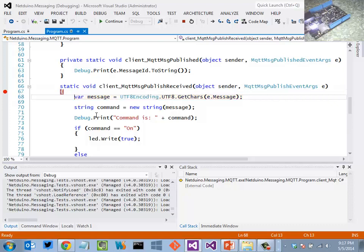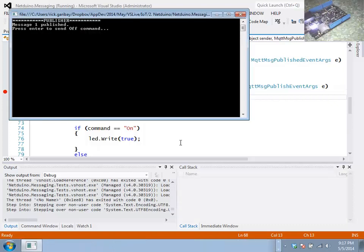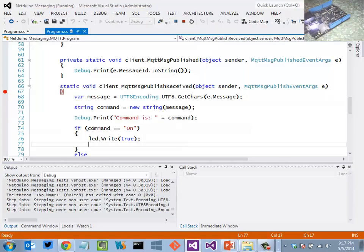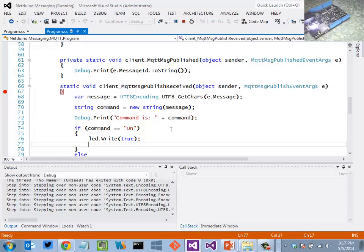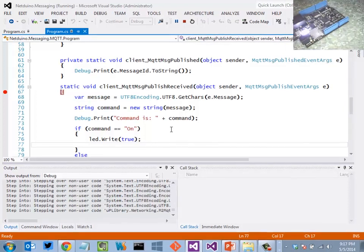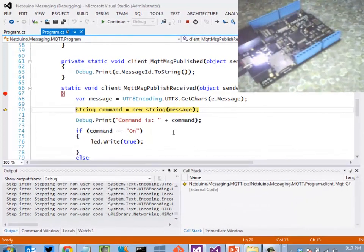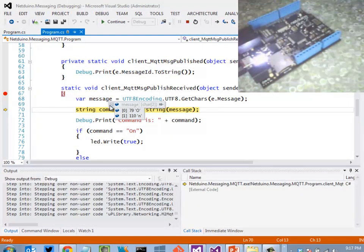We can see here that we're taking the bytes and converting that over into message.